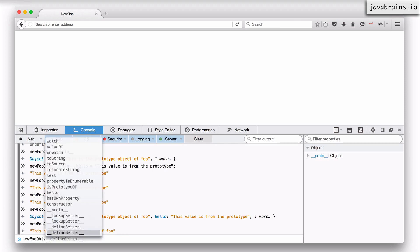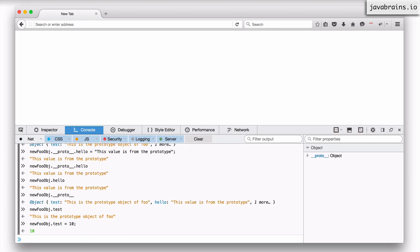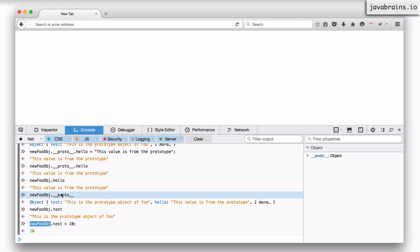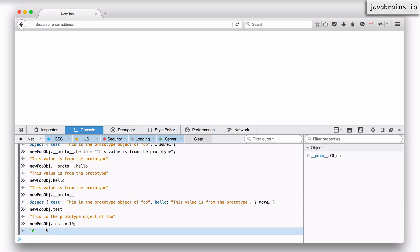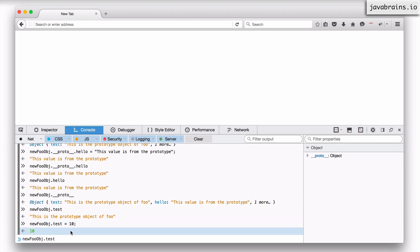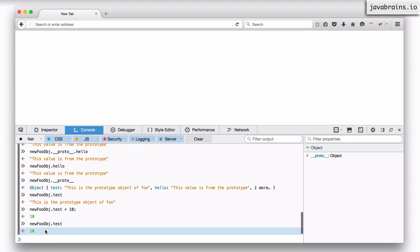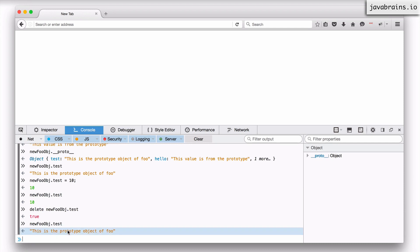Say new_foo_obj.test = 10. Now new_foo_obj has a property called test, and new_foo_obj.__proto__ still has 'This is the prototype object' as a string. If I access new_foo_obj.test, I get back the object's value — 10 — it doesn't look up the prototype. If I were to delete this from the object and access it again, I get back the prototype's value.